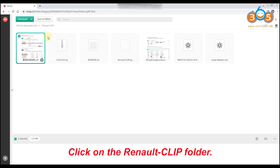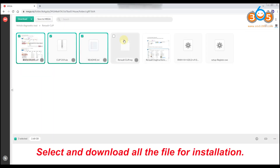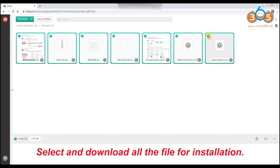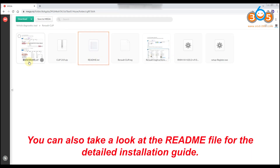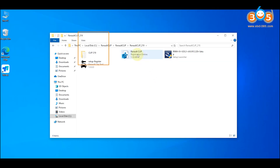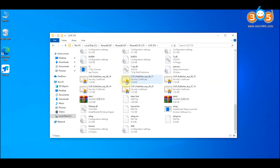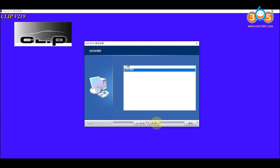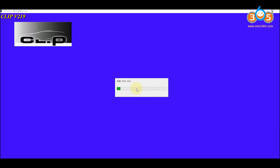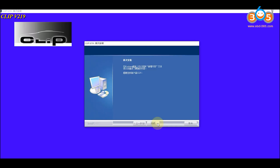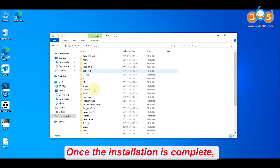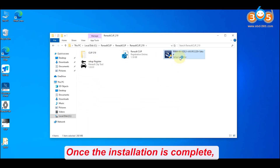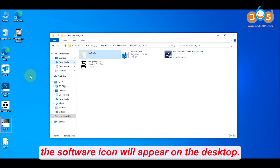Click on the Renault Clip folder. Select and download all the files for installation. You can also take a look at the README file for the detailed installation guide. Once the installation is complete, the software icon will appear on the desktop.